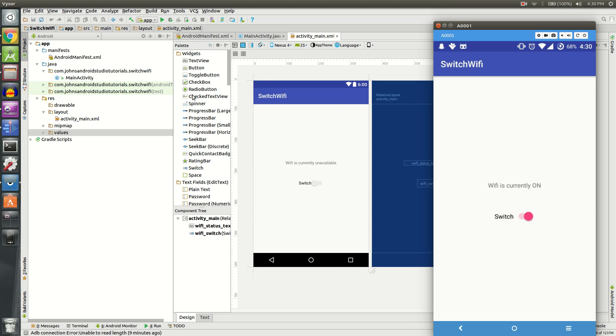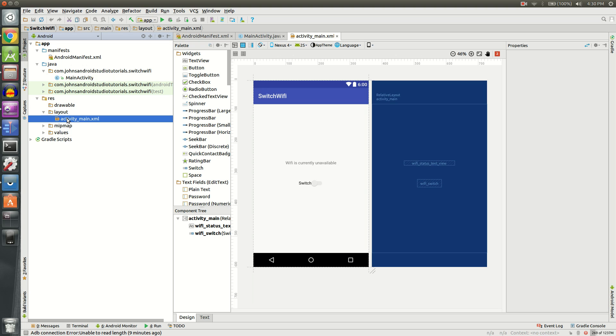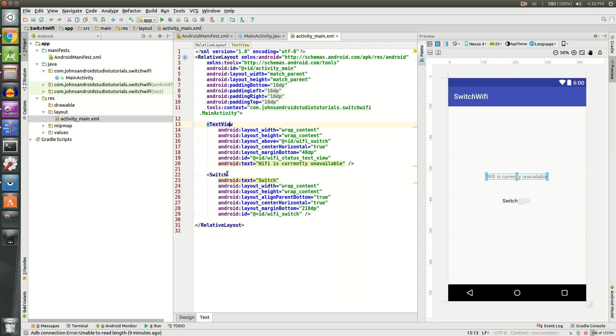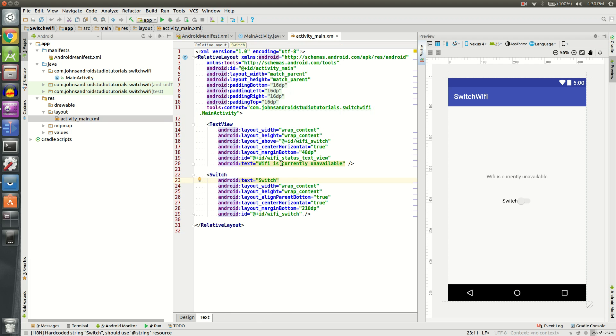First thing we're going to do is go to our XML activity. You want to go to app, then res, then layout, and you'll find your activity_main.xml. It might be named something different for you, but mine is activity_main.xml. I'm using a relative layout and inside that I have a text view and a switch. You can drag a switch and text view on if you prefer, but I'm just going to work with the text for now.